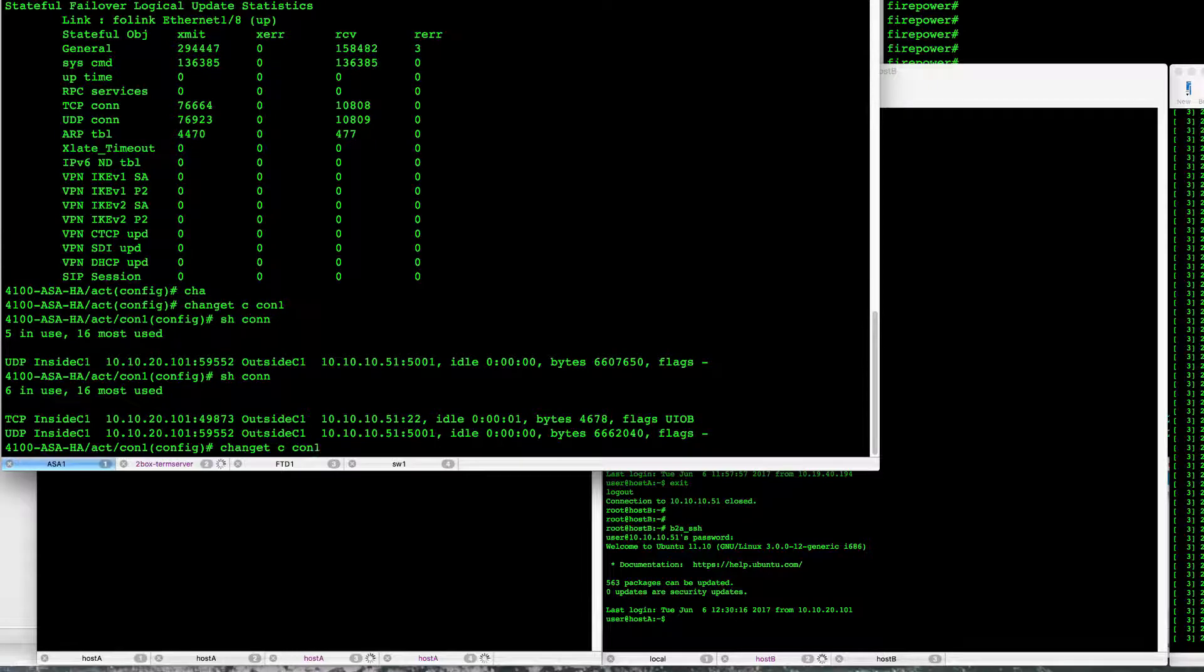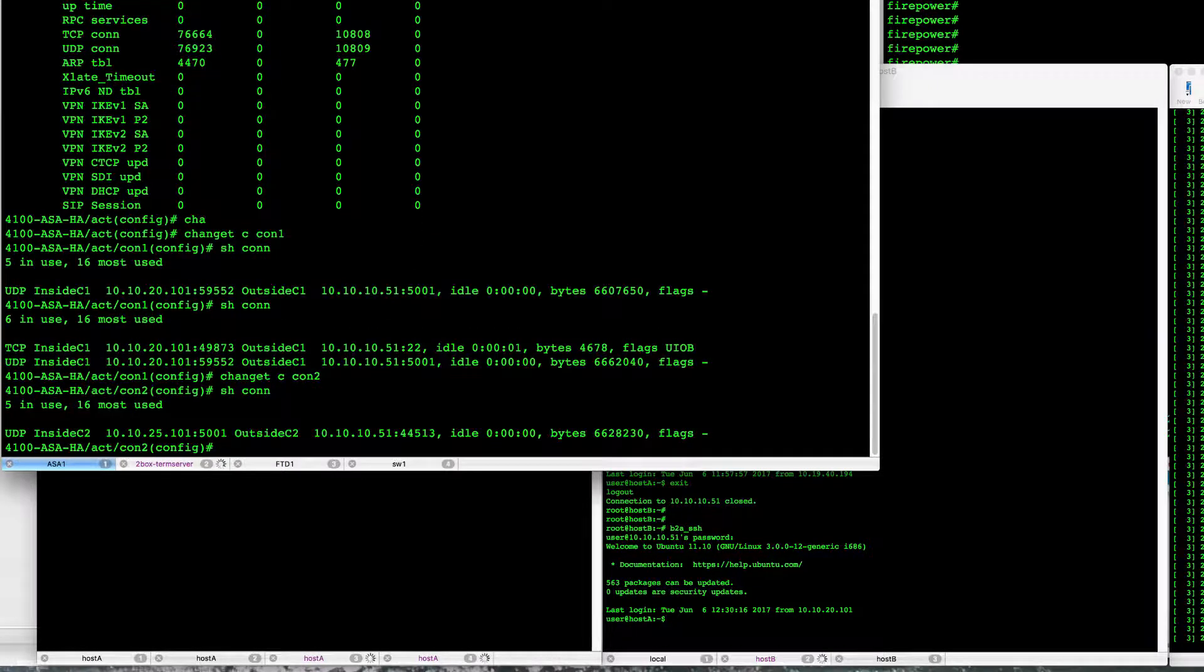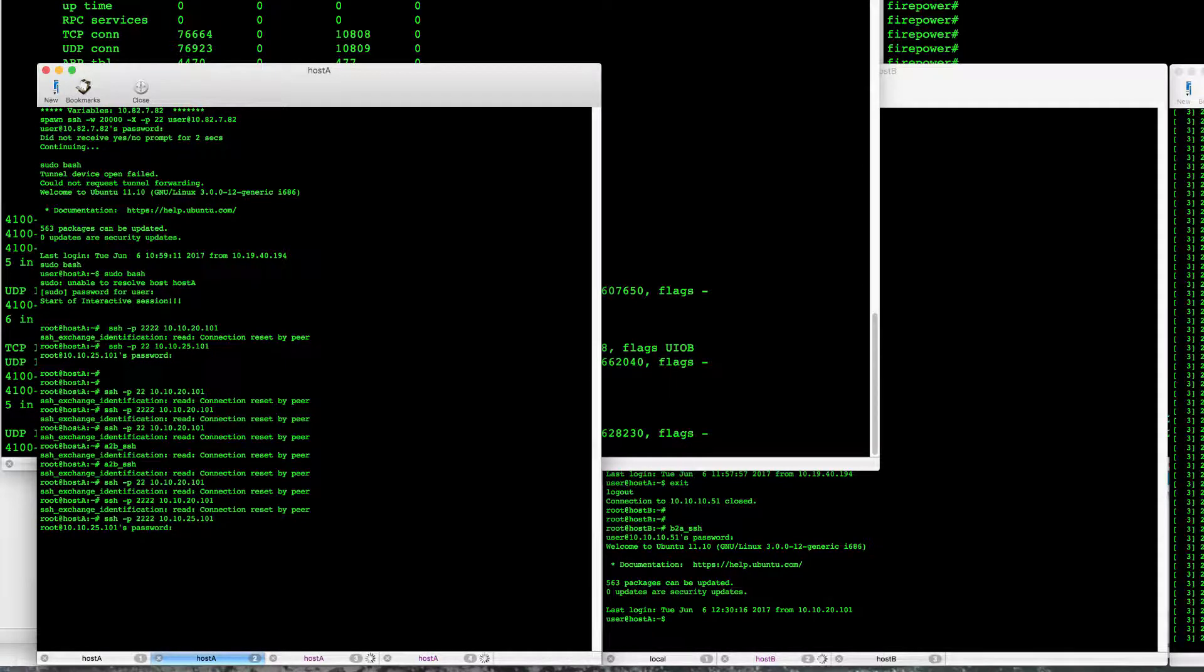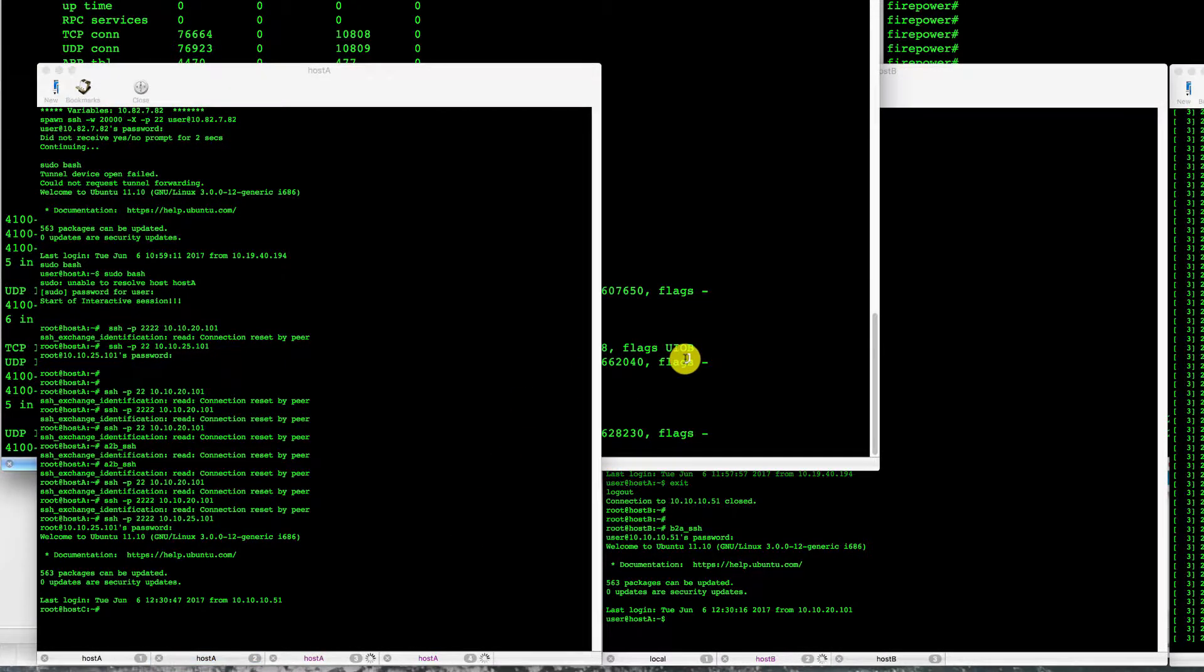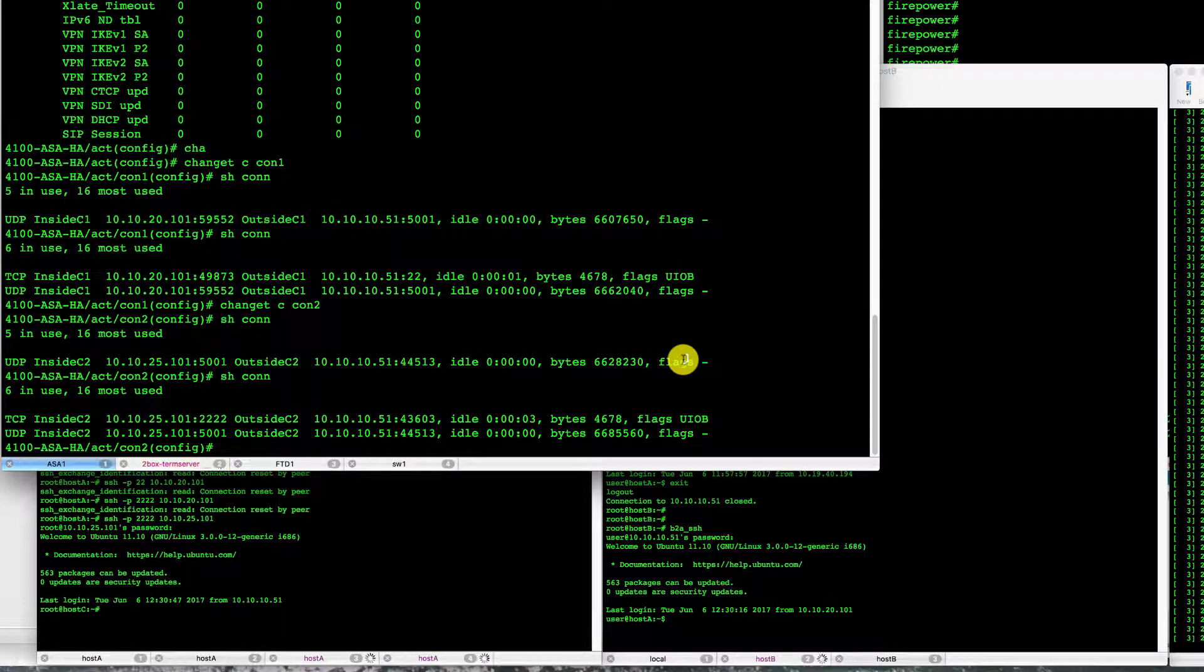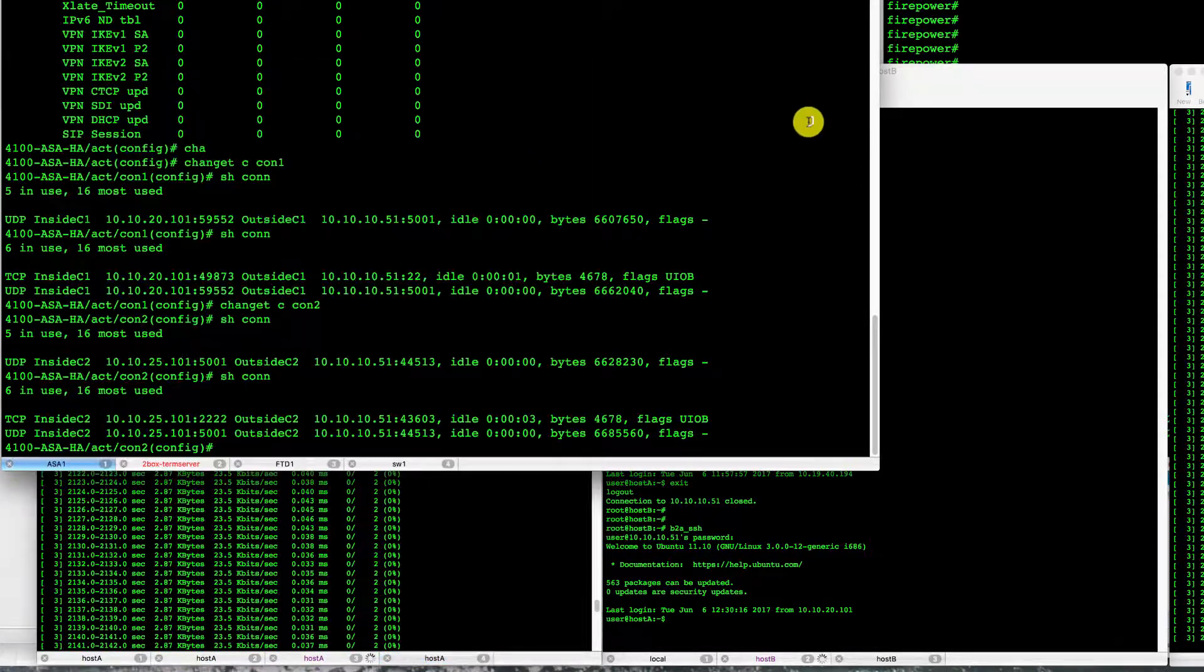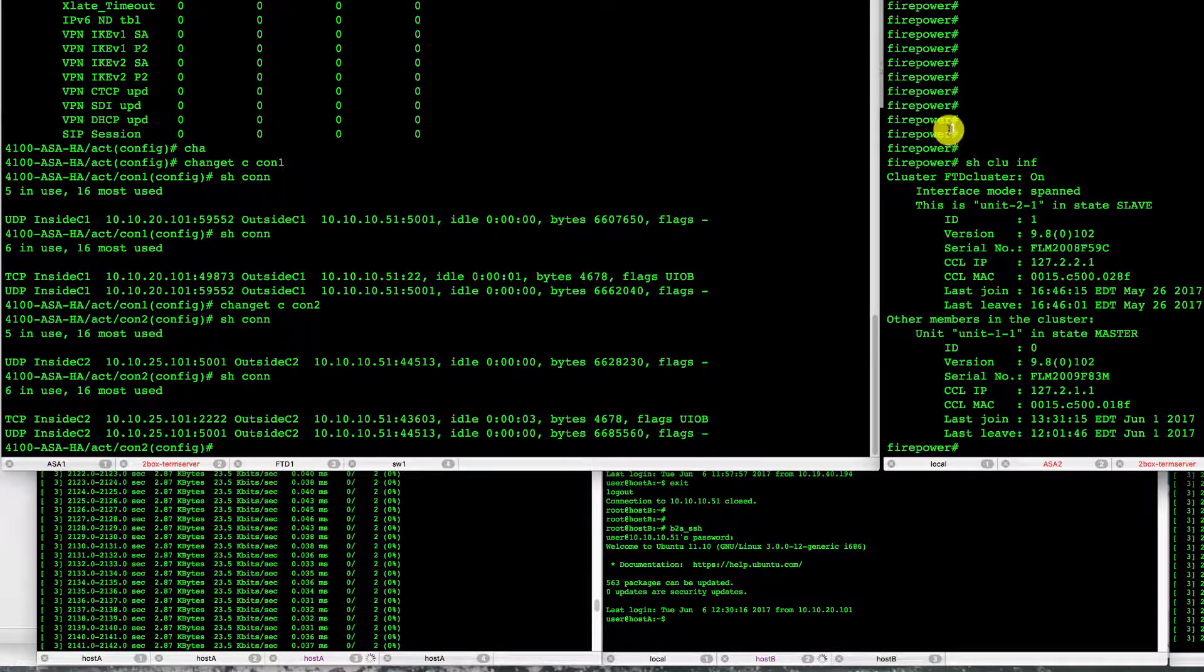If we switch over to context two, we also see a UDP connection in place and we will open up a TCP connection just the same to have that monitored.